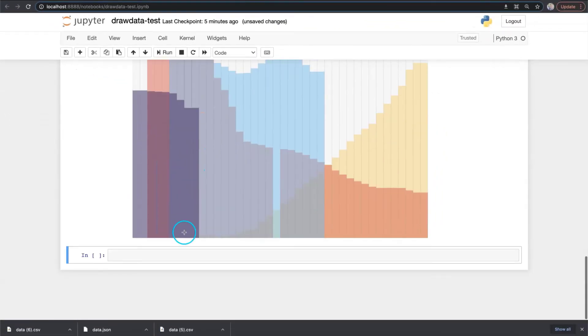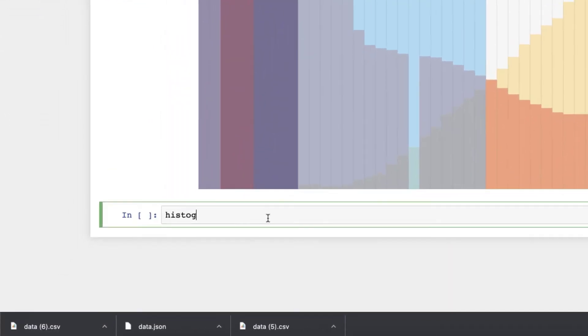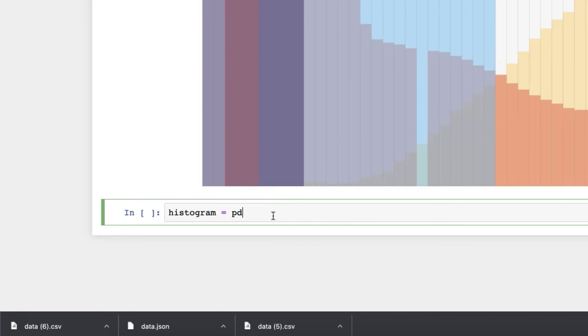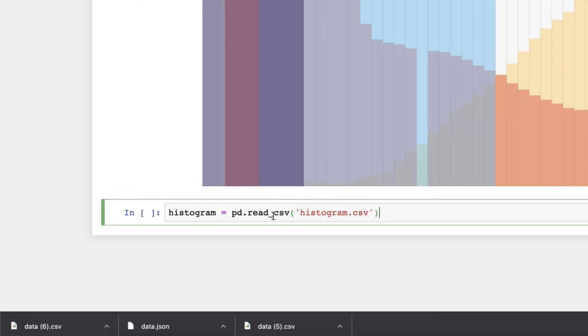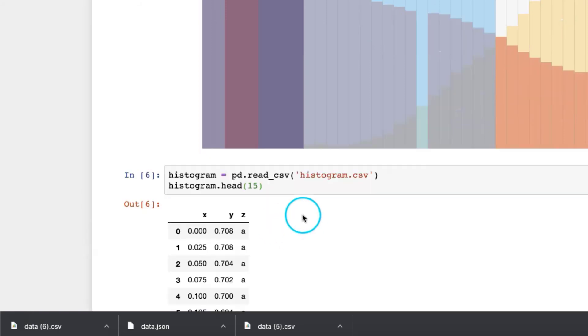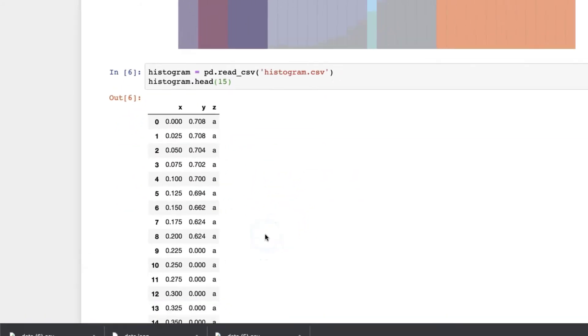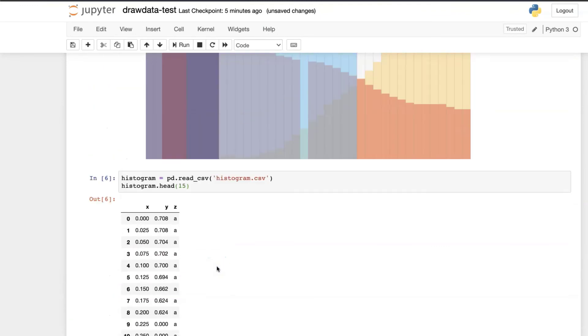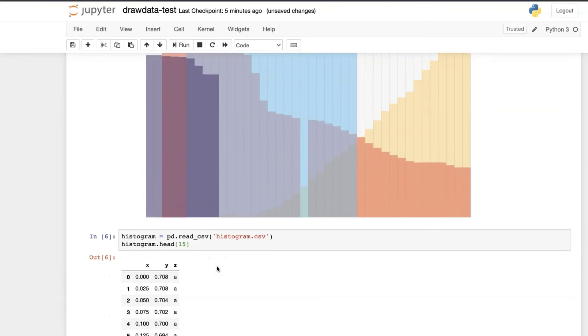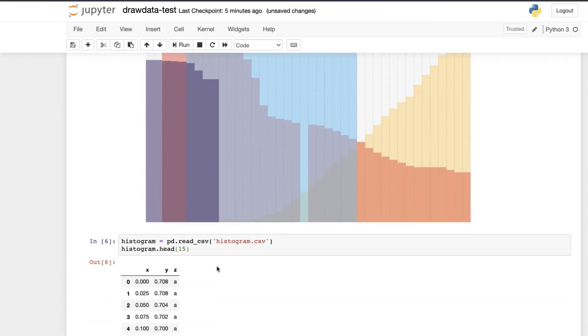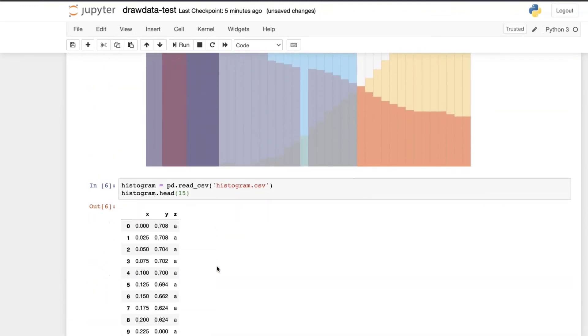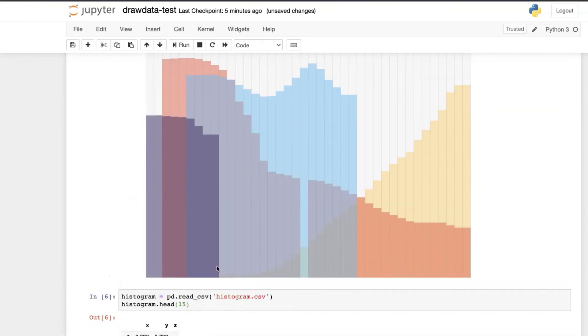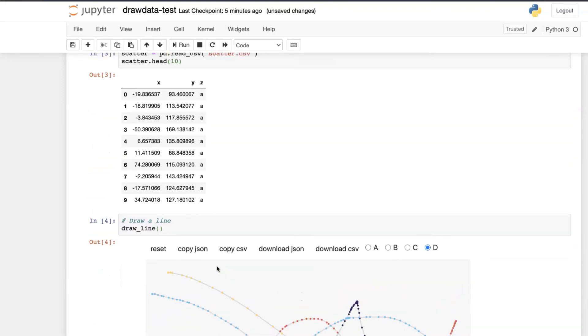And let's check what is inside. So histogram equals to pandas.read_csv file, histogram.csv. Yeah and let's check what is inside. Oh yeah, you see a very very simple dataframe, X, Y, and Z, and Z corresponds to the variable name.